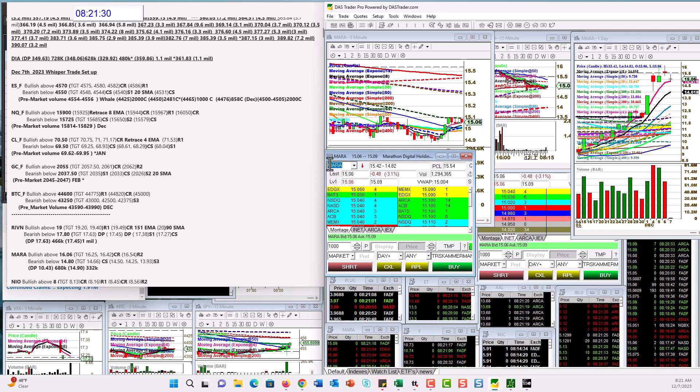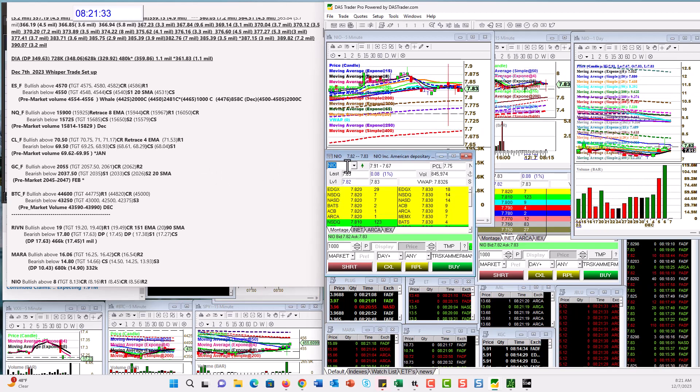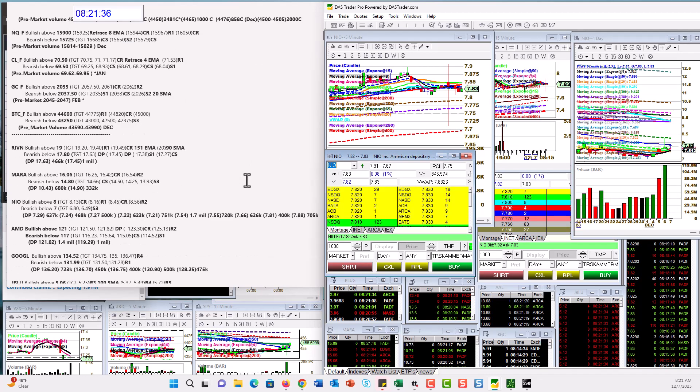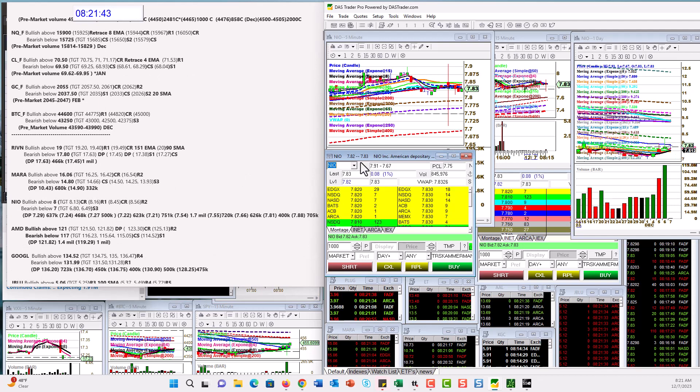Let's check out NIO was a good one yesterday. We've had a lot of DarkPool activity on it. Is it splashing? Well, I don't know, but I'm going to be bullish above 8 today. 8.20 is another really good level. Bear below 7.